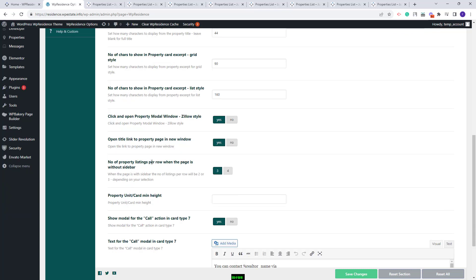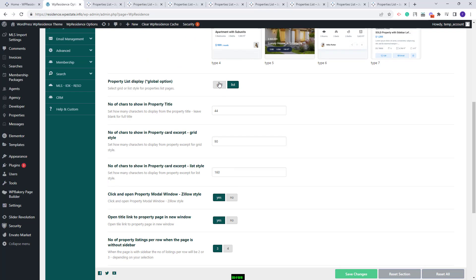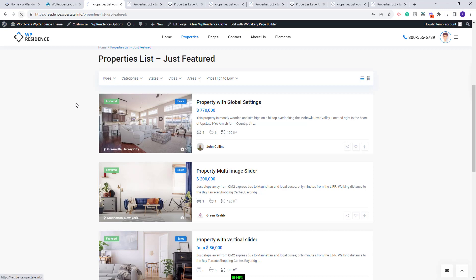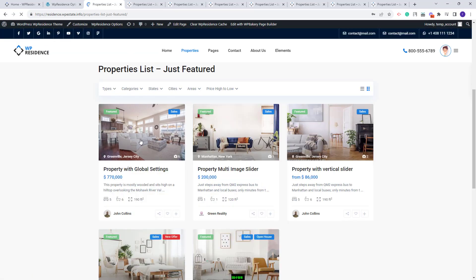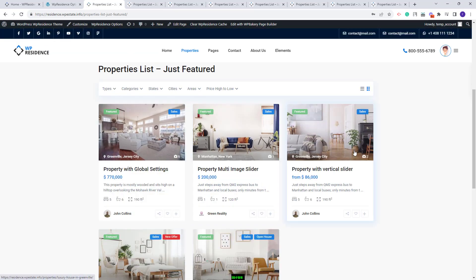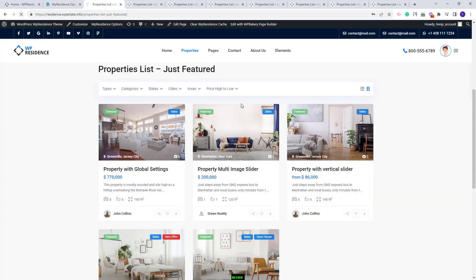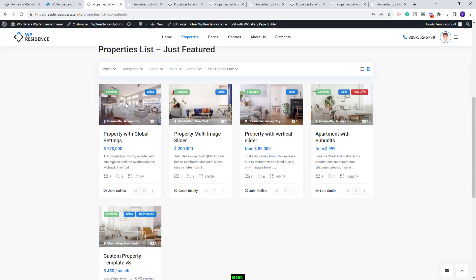Going further, you will have the number of cards that will be displayed in the page without a sidebar. Now it is selected to 3. This will apply for Grid layout. So I will change the layout to Grid, and on refresh you will see that now we have 3 cards per row. But if you change it to 4 and refresh, you will have 4 cards per row.